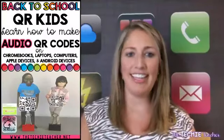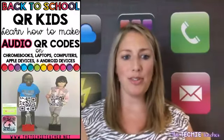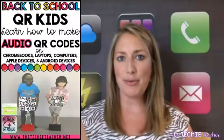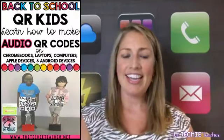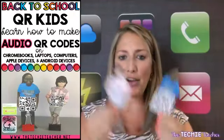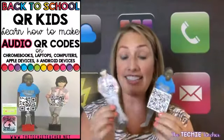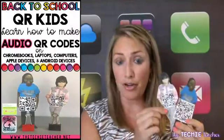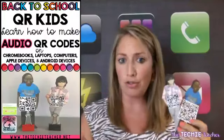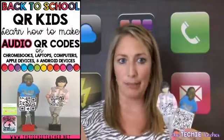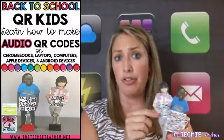Hello everyone. Welcome, whether you are joining me live or watching the replay. Today we're going to talk about how you can create QR kids and make audio QR codes for back to school or really any time of year.